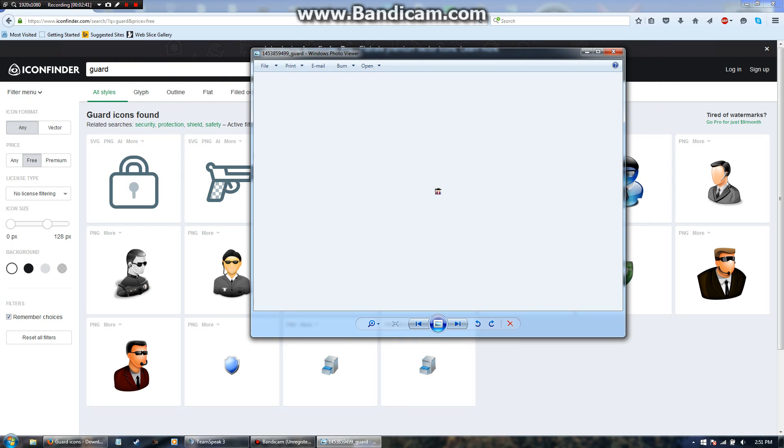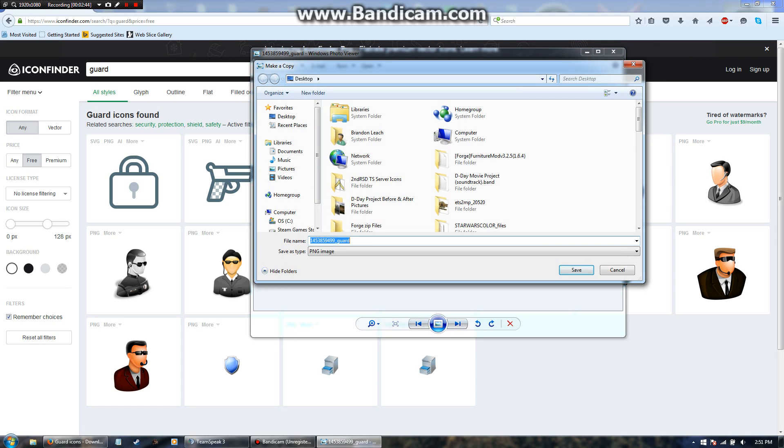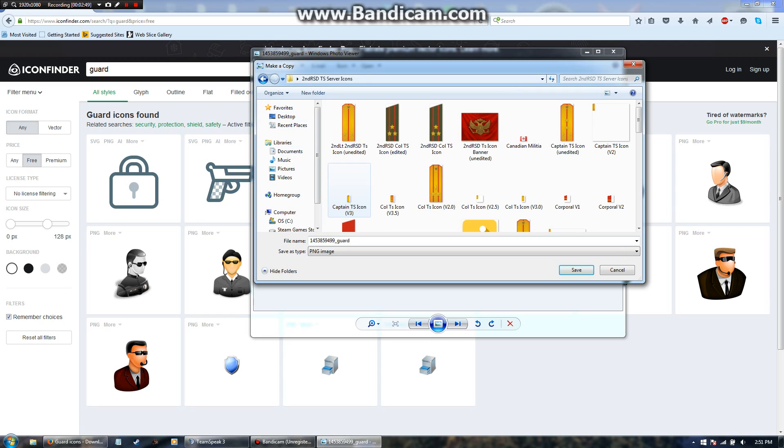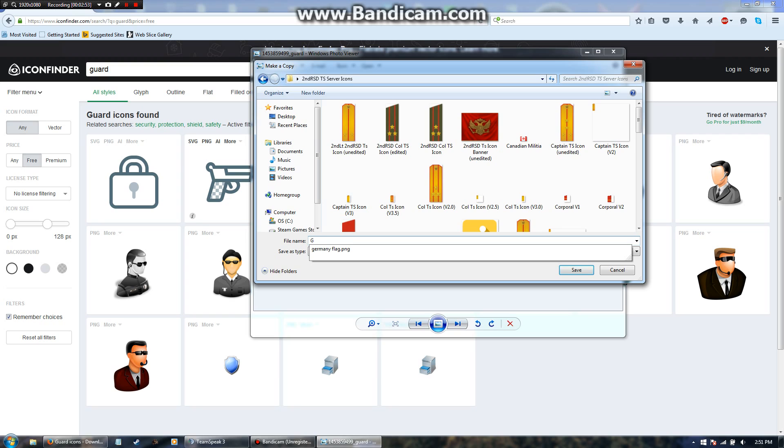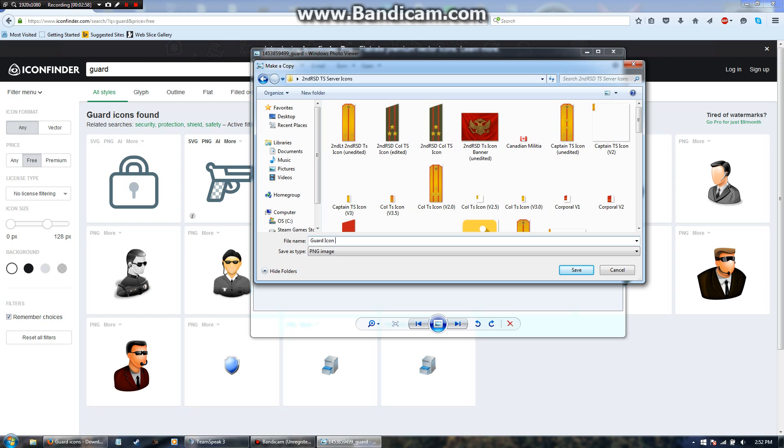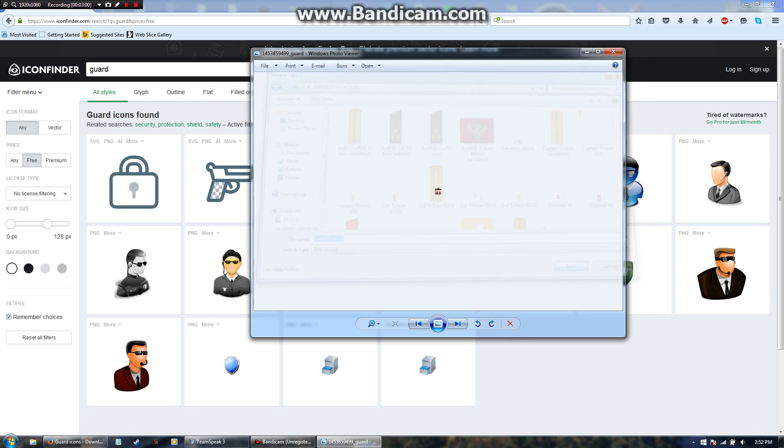What I'd recommend doing is going to file and make a copy, that way you can rename it something that you'll be able to remember. I'm going to go into my TeamSpeak 3 icons folder, now I'm going to name it, hit save, there we go.